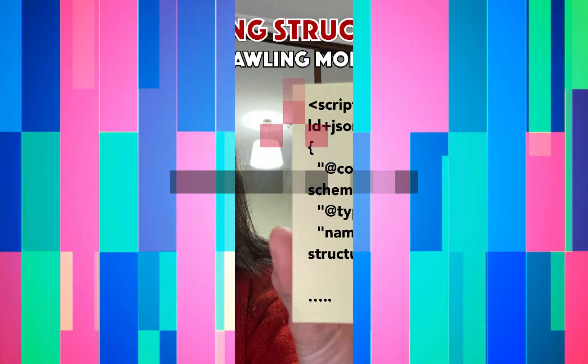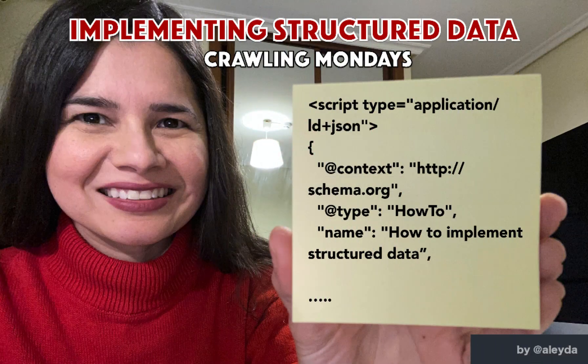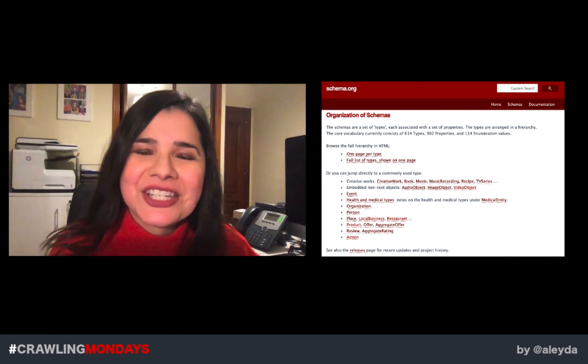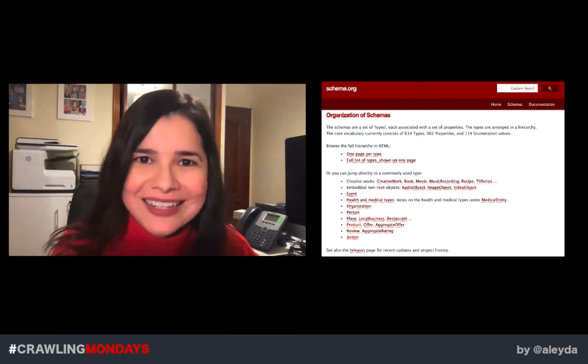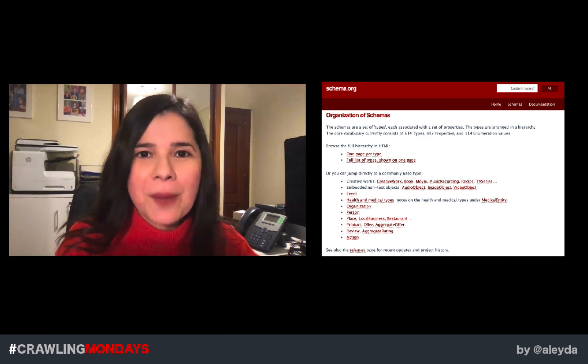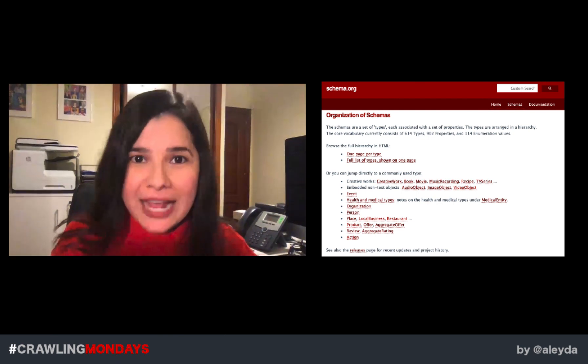Welcome to a new edition of Crawling Mondays.